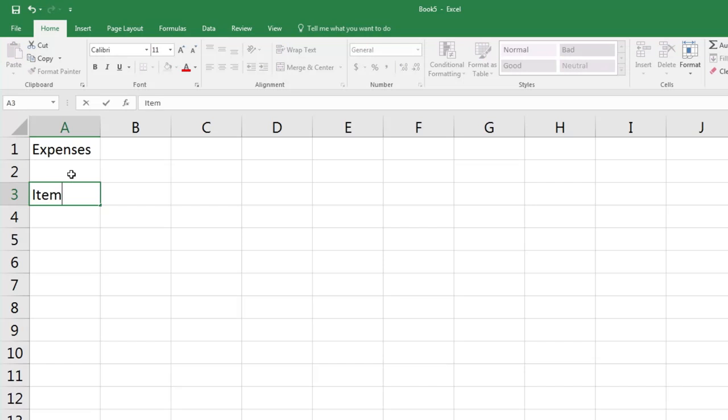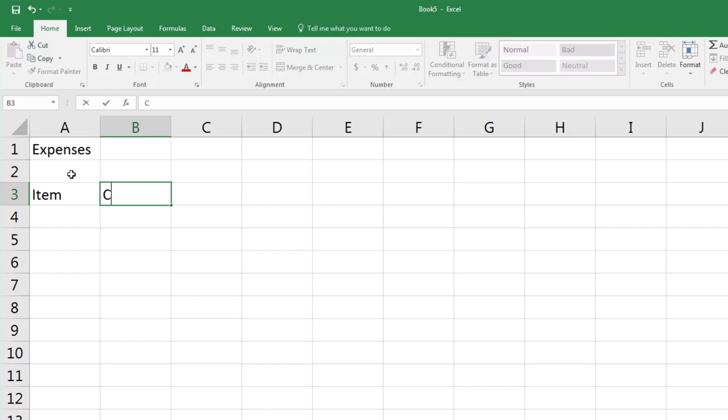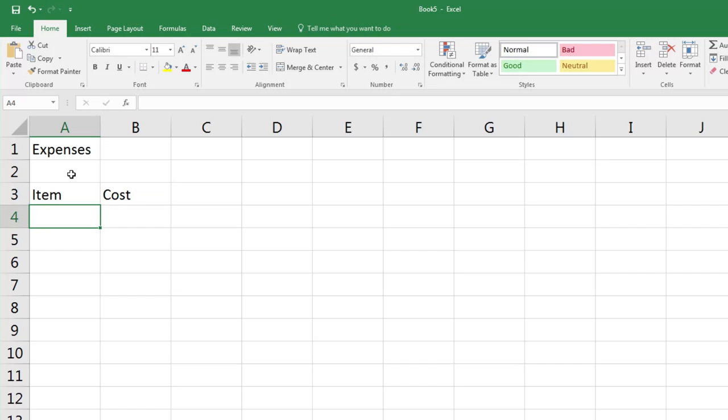Next we're going to type 'Item', but now I want to go right so press Tab and it's gone one cell to the right where I'm going to type 'Cost' and press Enter. You'll notice it actually jumps down and back to the first empty cell in the next row. This makes your data entry very quick and easy.